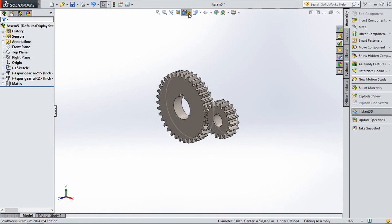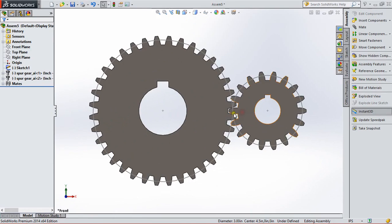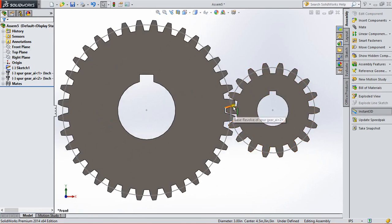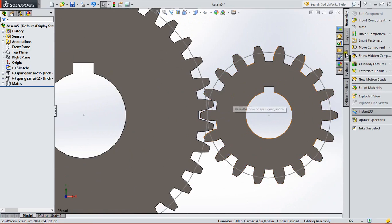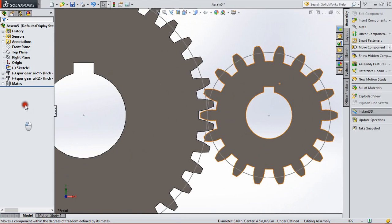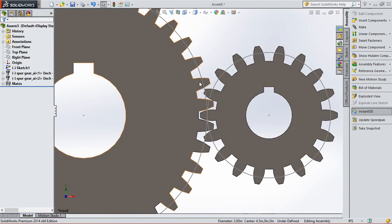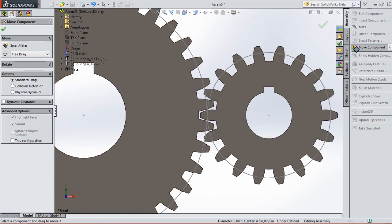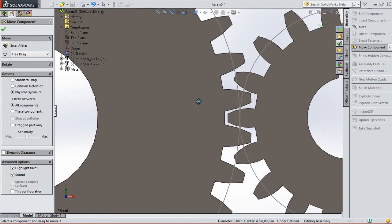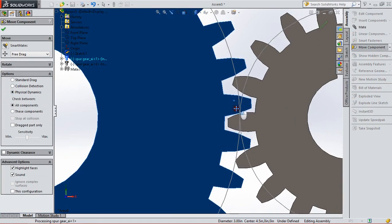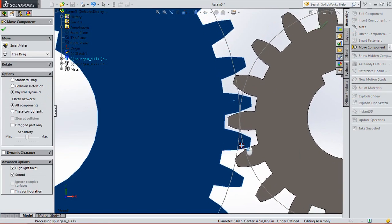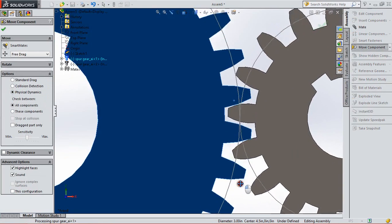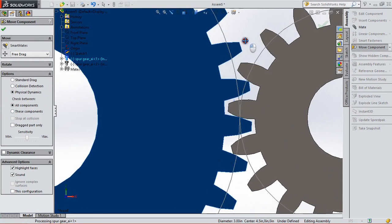Here we can change the view. Now go to move component option and set them physical dynamic. Here it is, it's working. And this is the working of gear.